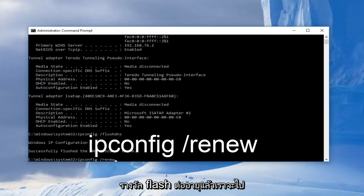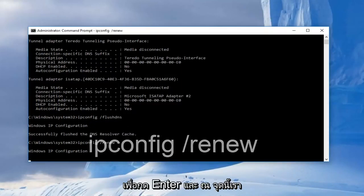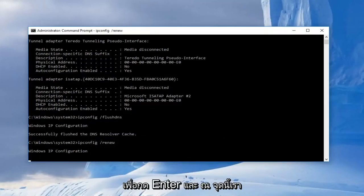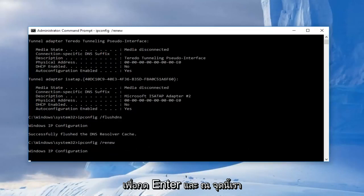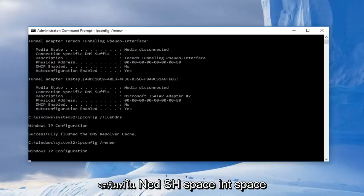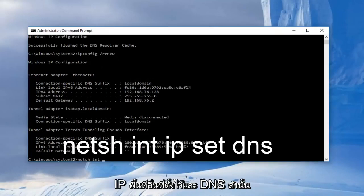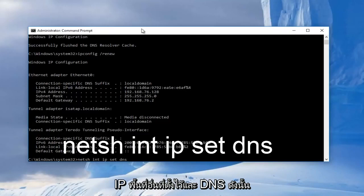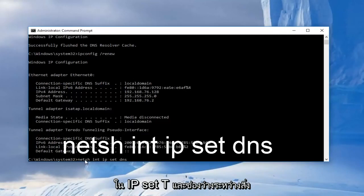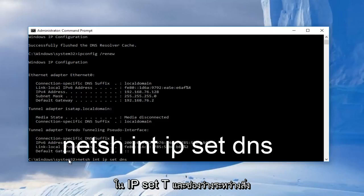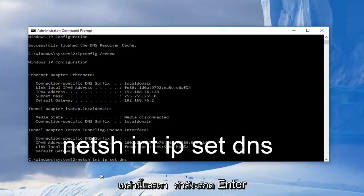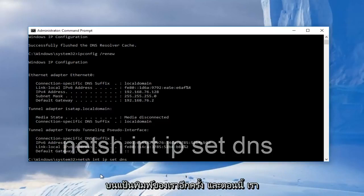And now at this point we're going to type in, so basically it should read out N-E-T-S-H, int, ip, set, dns, space between all of these. Then we're going to hit enter on our keyboard again.